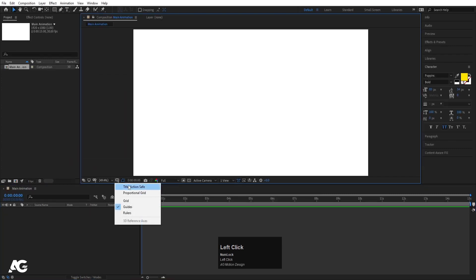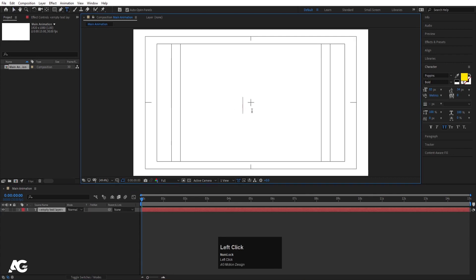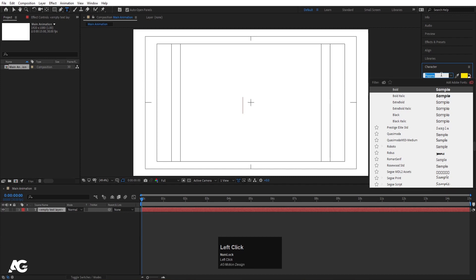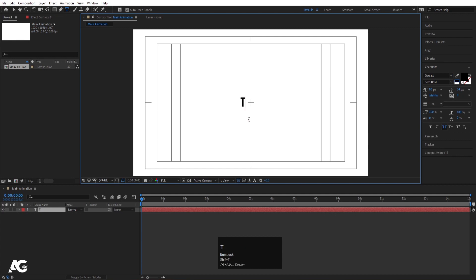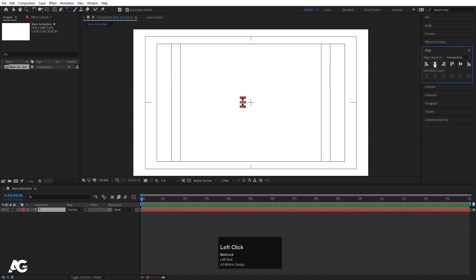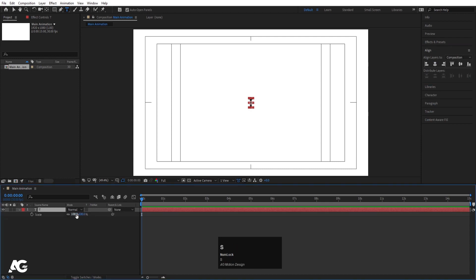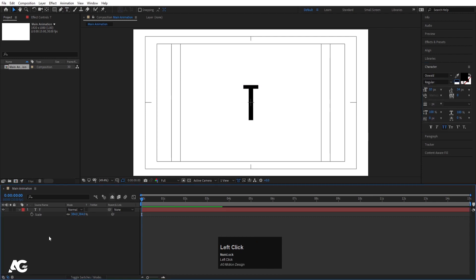Go to the Grid and Guide option and enable Title Safe action. Then I'm going to select my text tool and type my first text. For the font, I'm going to choose a bold font, and the color I'm going to choose is black — at least for now. Type P, select the text, press Ctrl-Alt-Home to align the anchor point to the center, go to the Align tab, align it horizontally and vertically. Then press S for scaling and scale it, and go to the character menu to choose a regular version of this font.